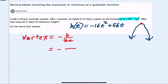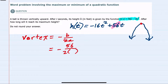Our b value is 56 — that's the coefficient in front of the t term. In the denominator we have 2 times a, and a is the leading coefficient in front of the squared term, so negative 16. We can now simplify.